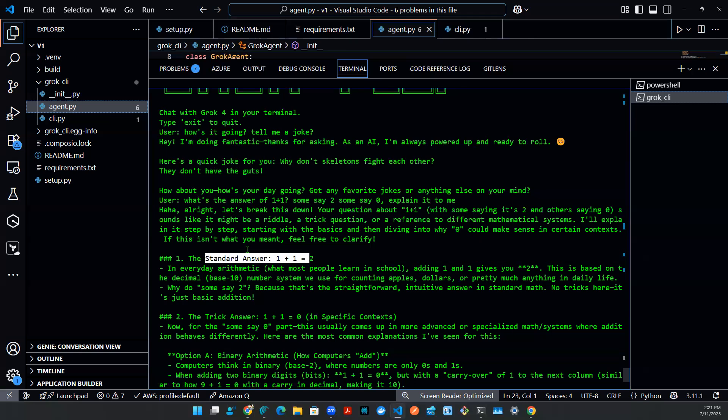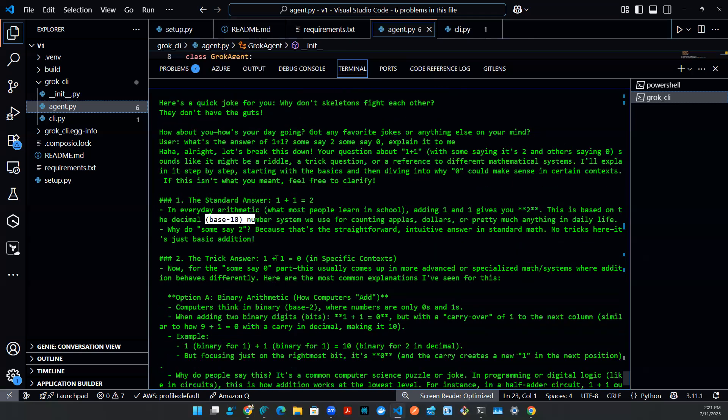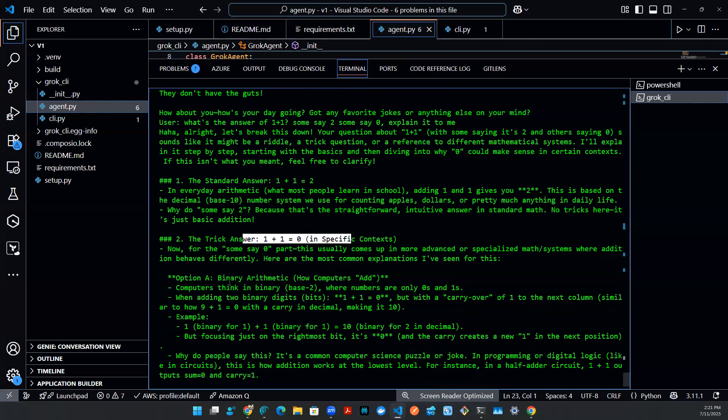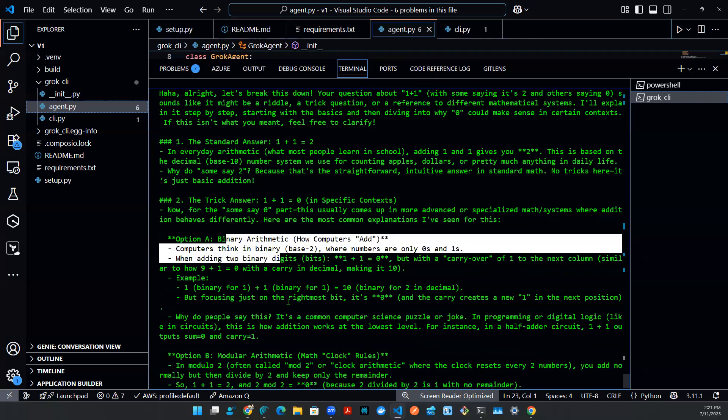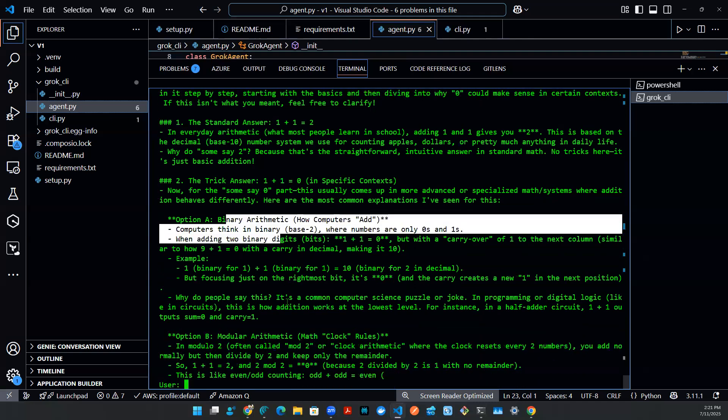And then trick answer, one plus one is zero. This is obviously binary, right? Option A is binary. I think it does talk about that. Option two is modular. That's fine. That's one explanation.